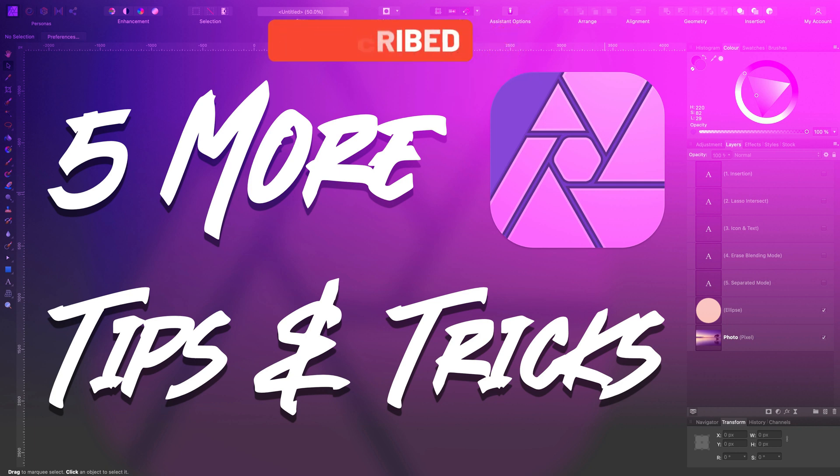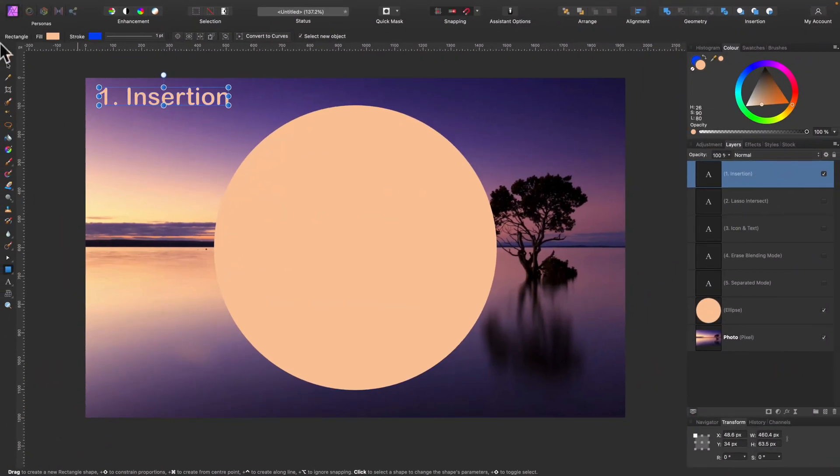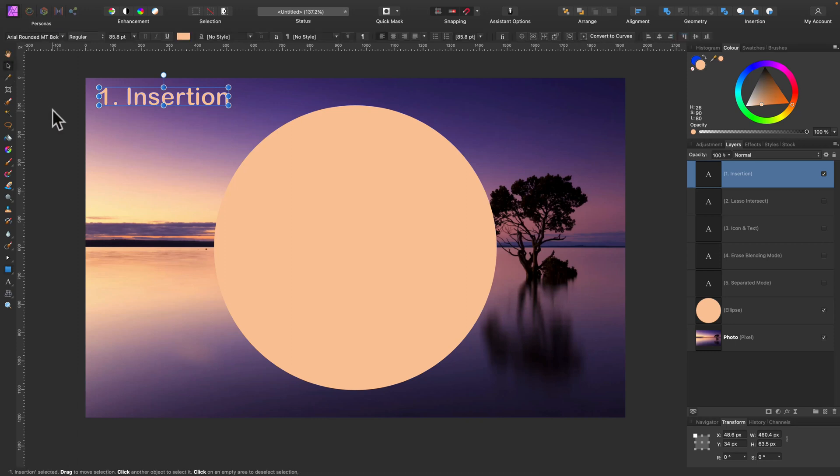Let me just jump into Affinity Photo for desktop. I'm using the Mac OS version as you can see here.